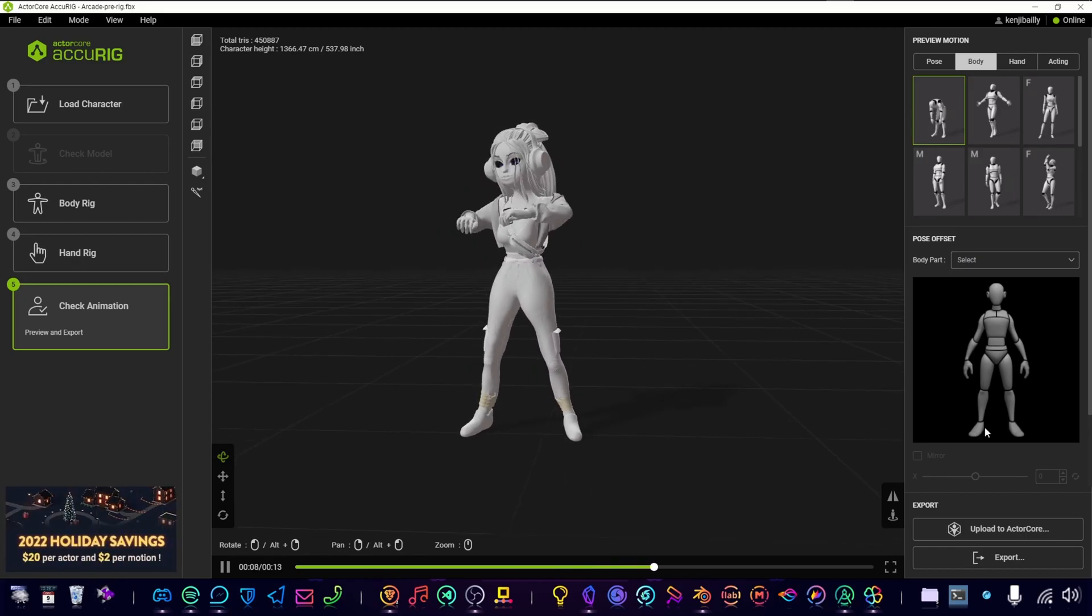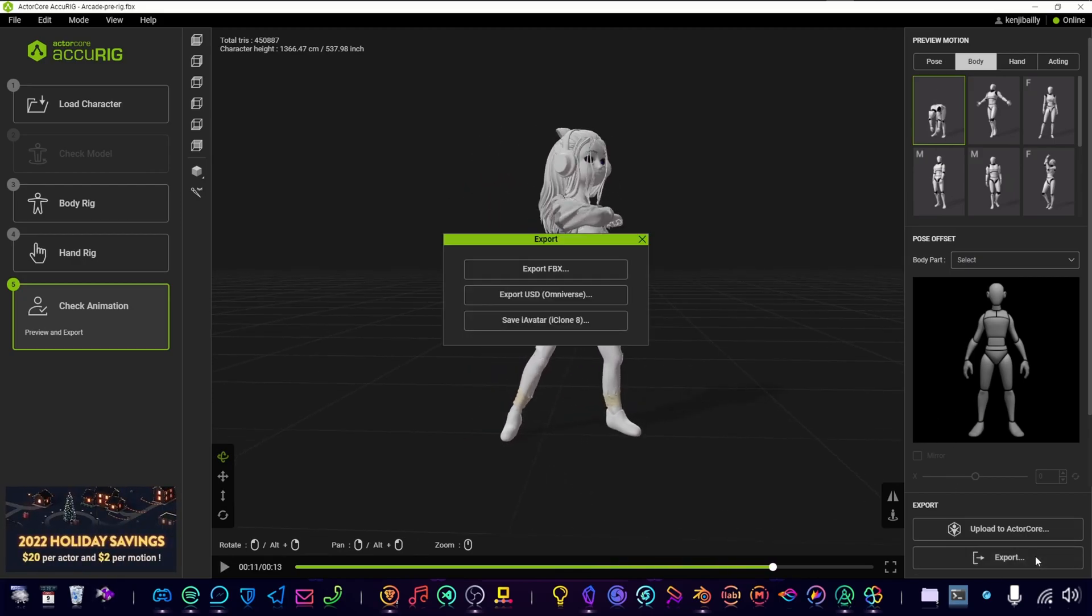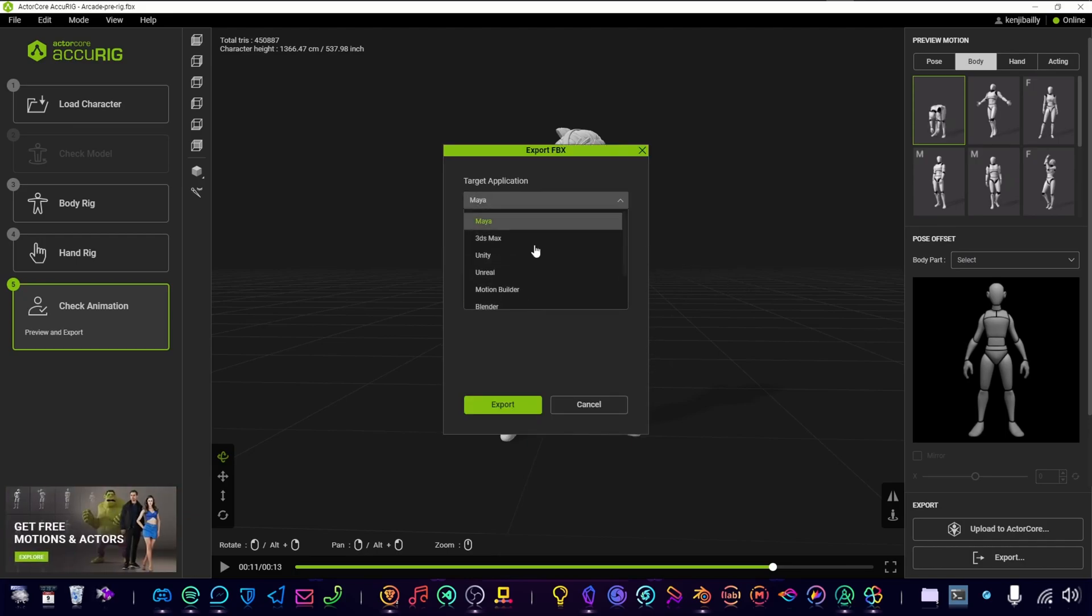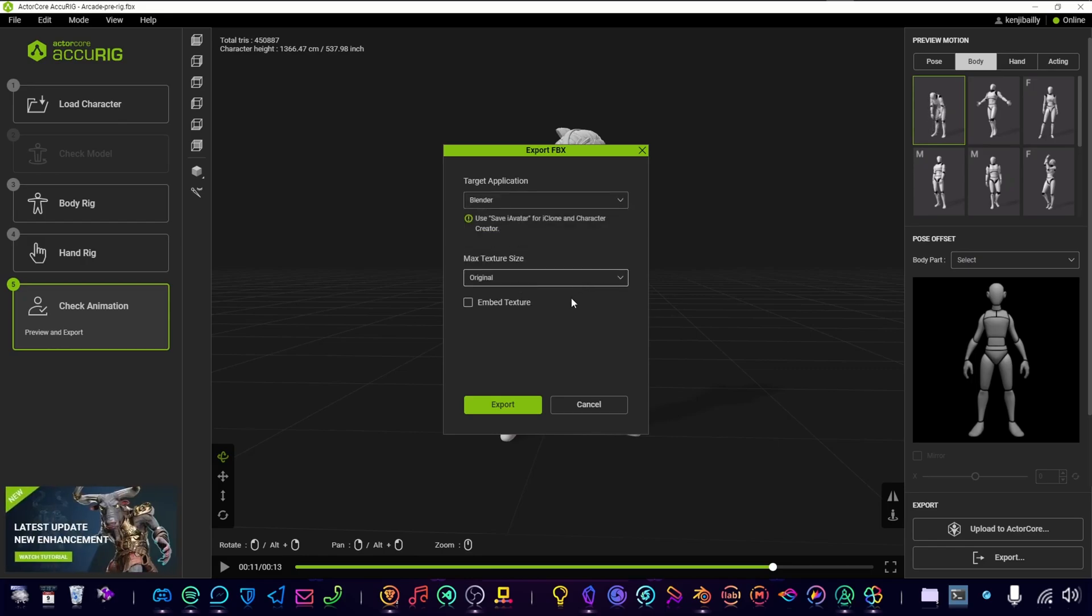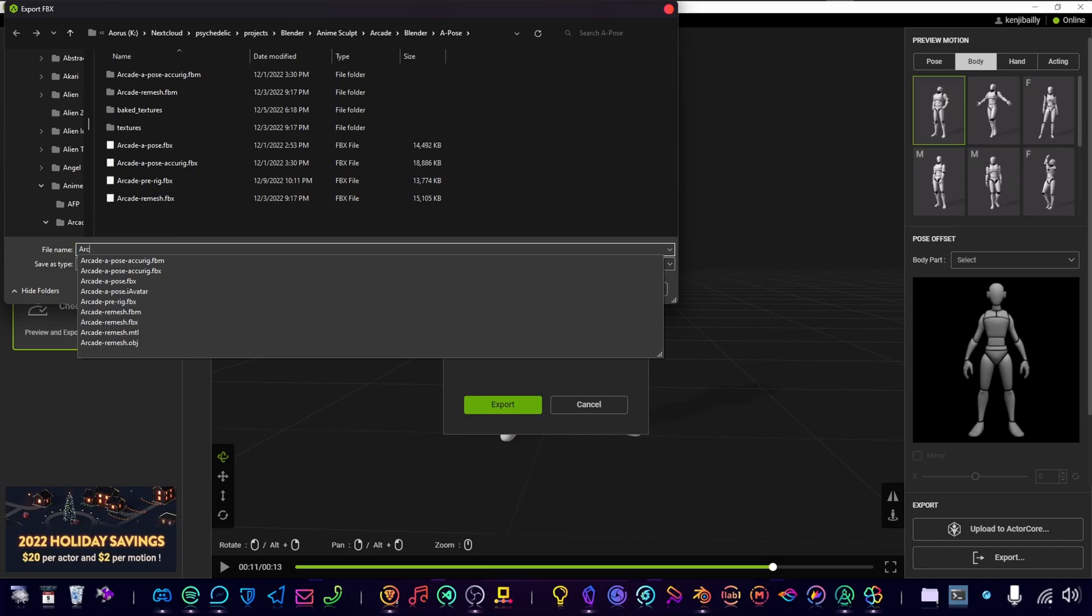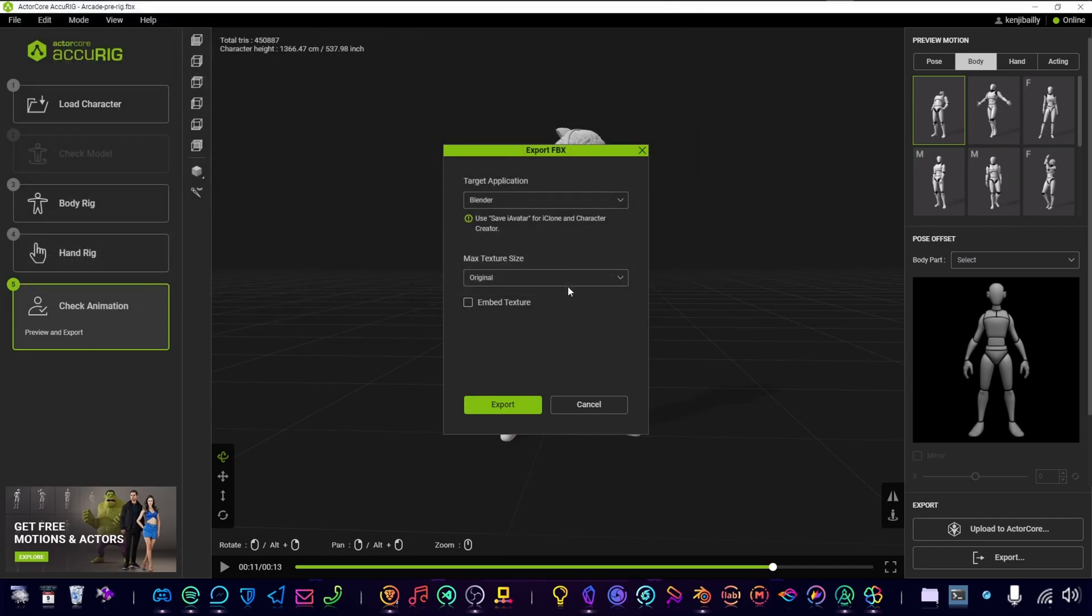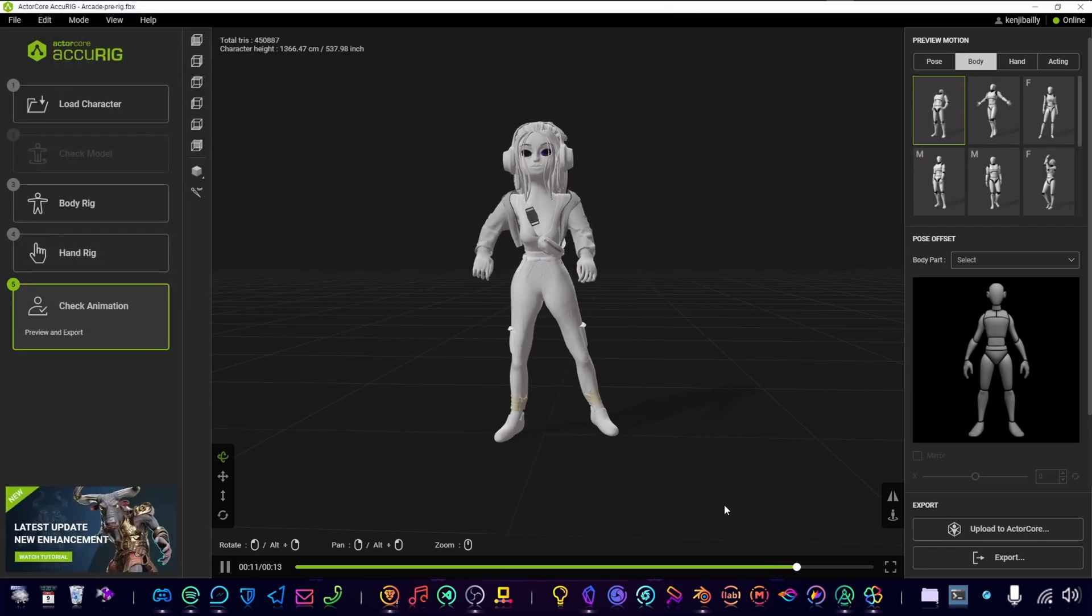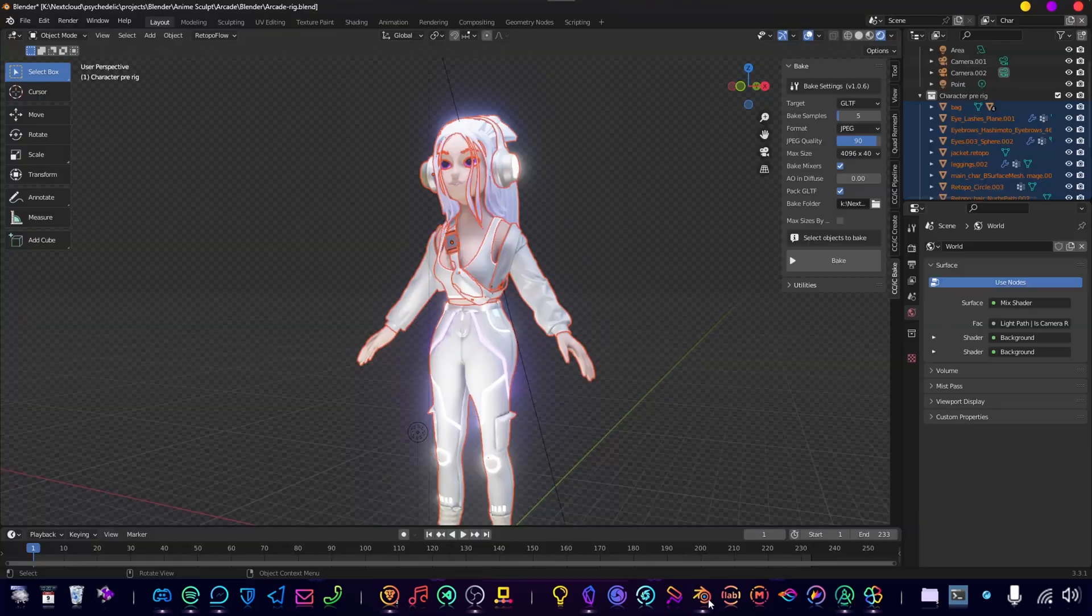All right, when we are happy, we can click Export, Export FBX, and select Blender. Click Export and we call this. Now we jump back into Blender.